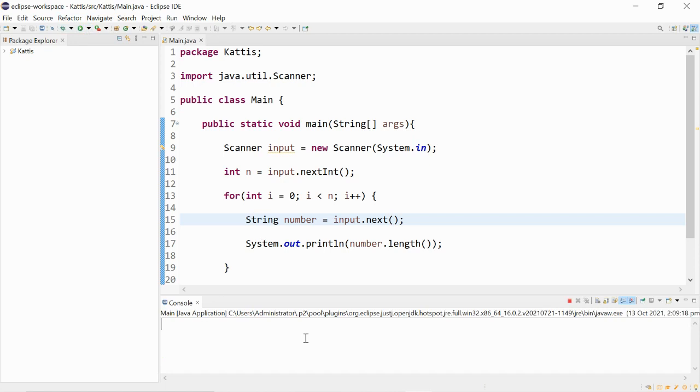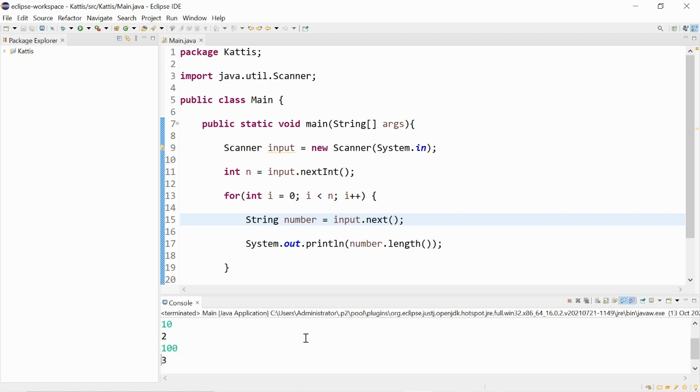Then there's three test cases. 0, 10, and 100.